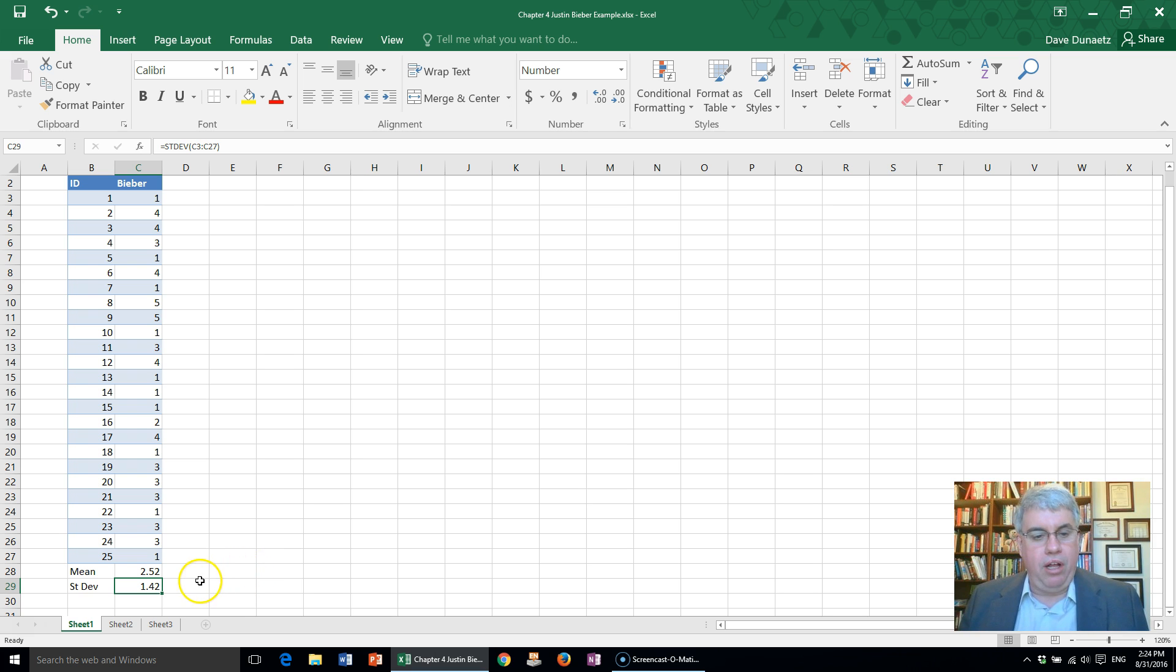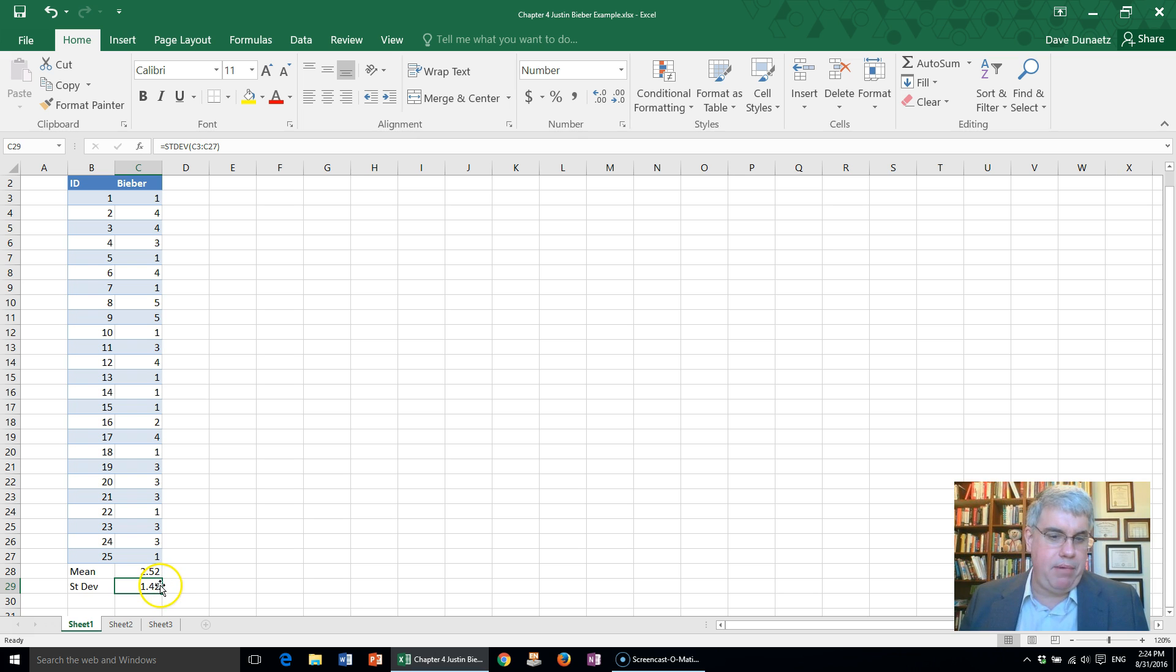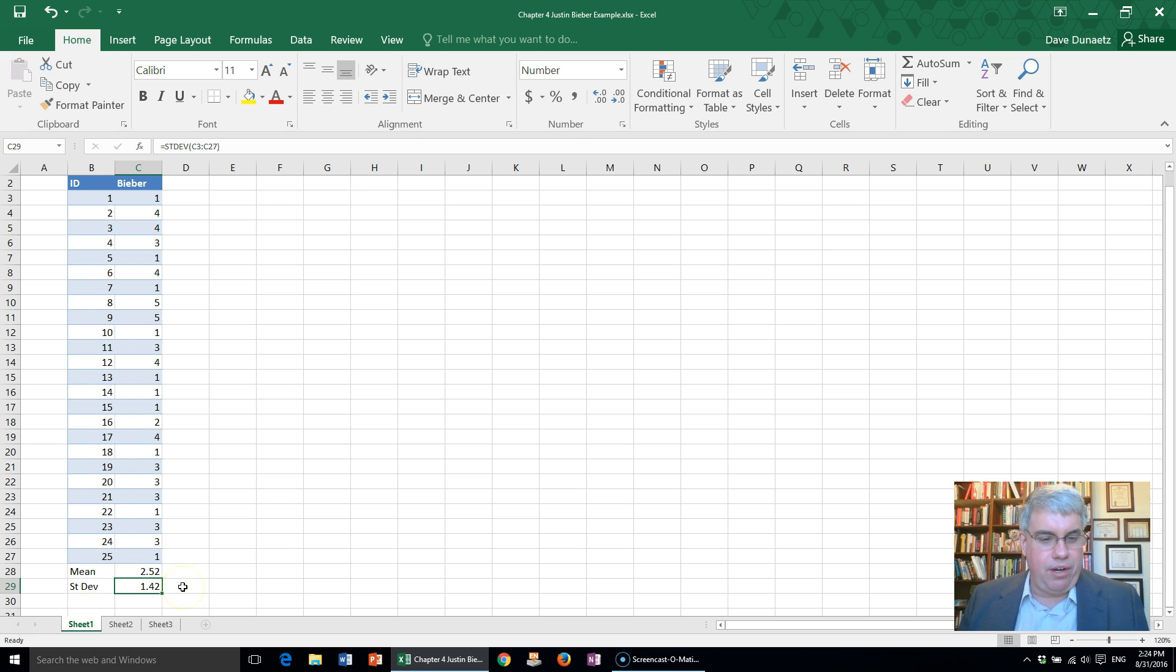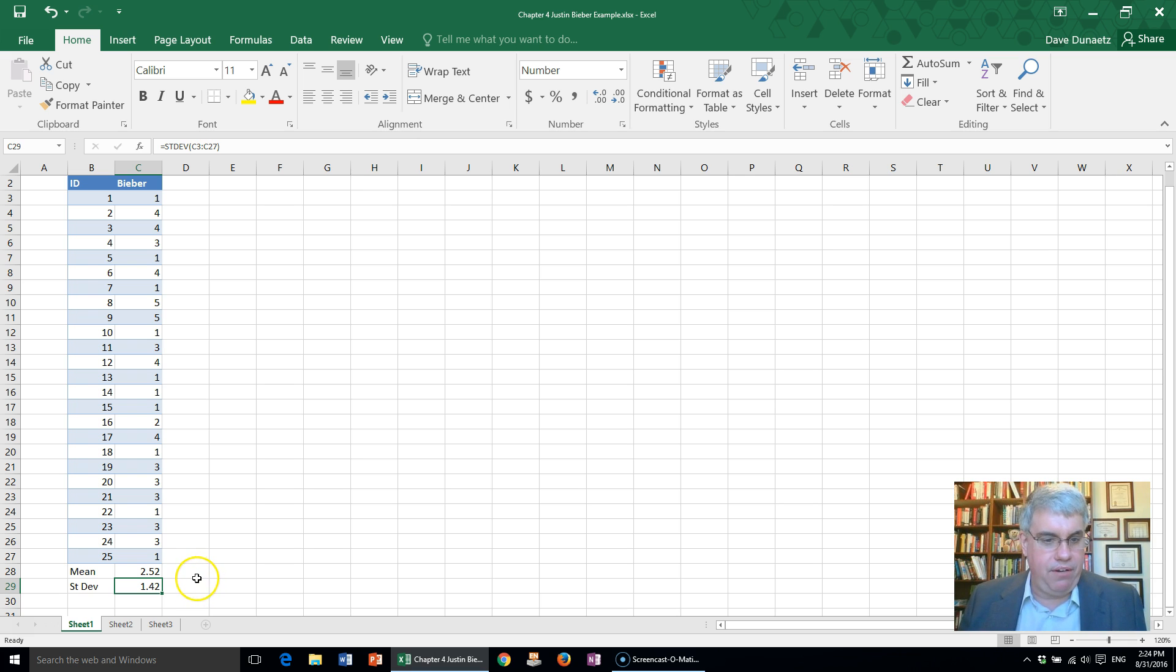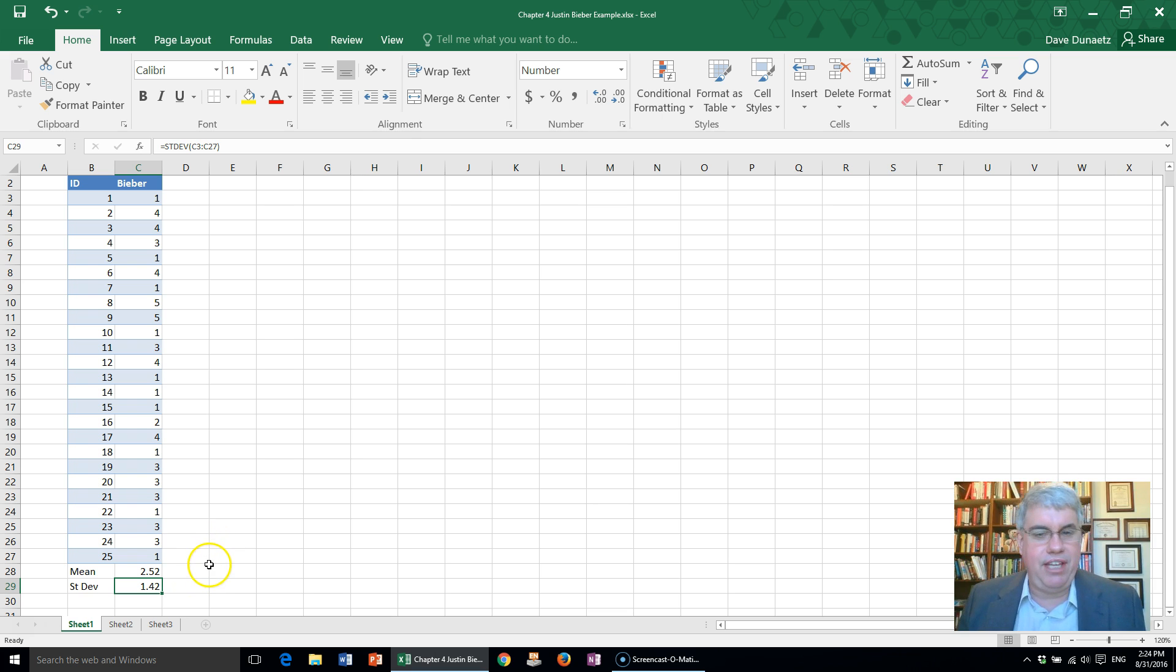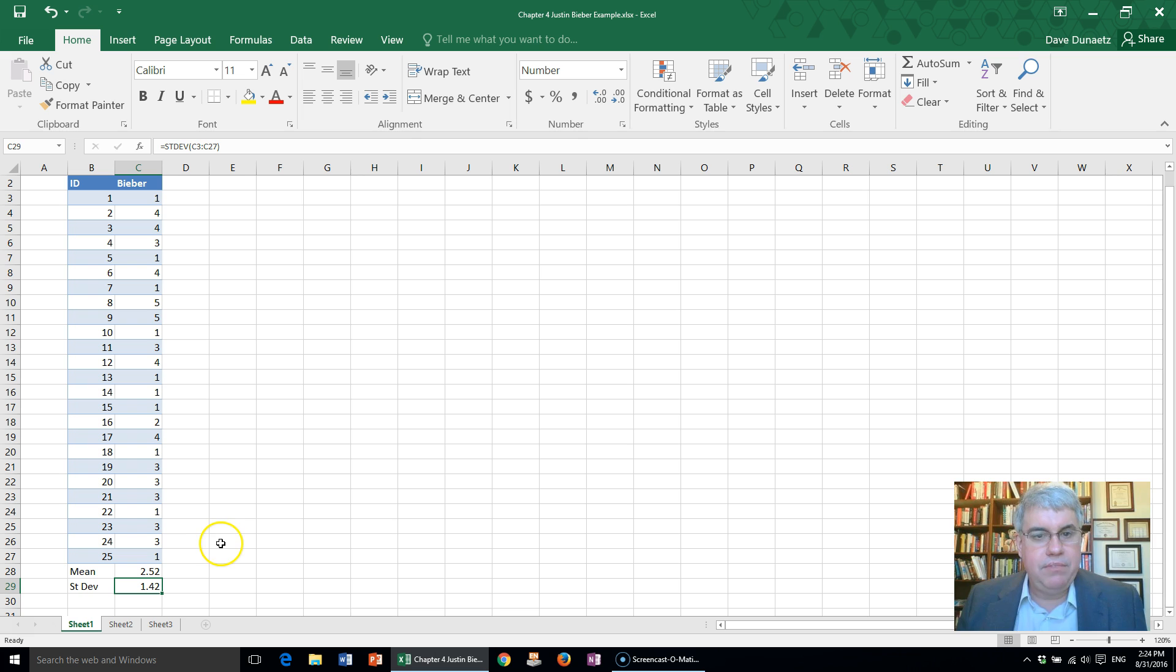Almost all the scores are within two standard deviations—that'd be about 2.8. That means almost all the scores are between 2 and 4.5, or 0 and 4.5, which certainly is the case since it's a 0 to 5 scale. So that's how we do standard deviation in Excel.